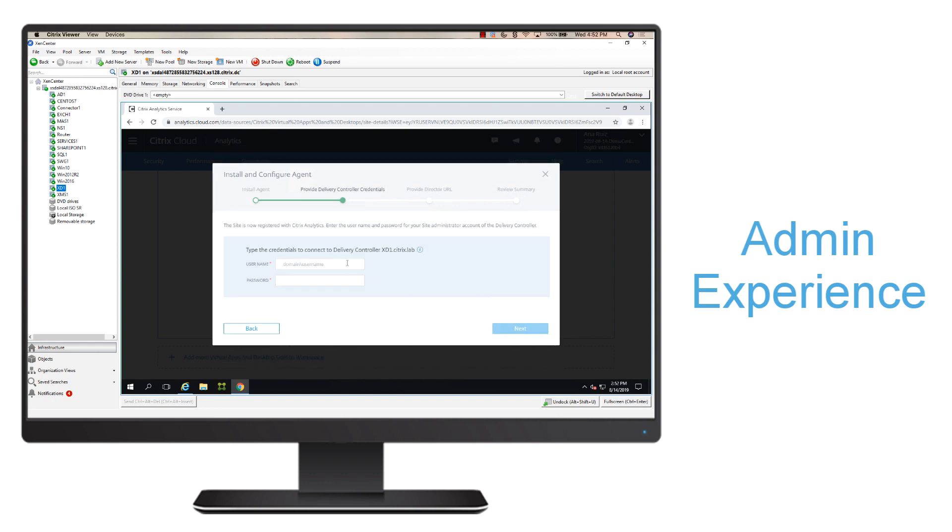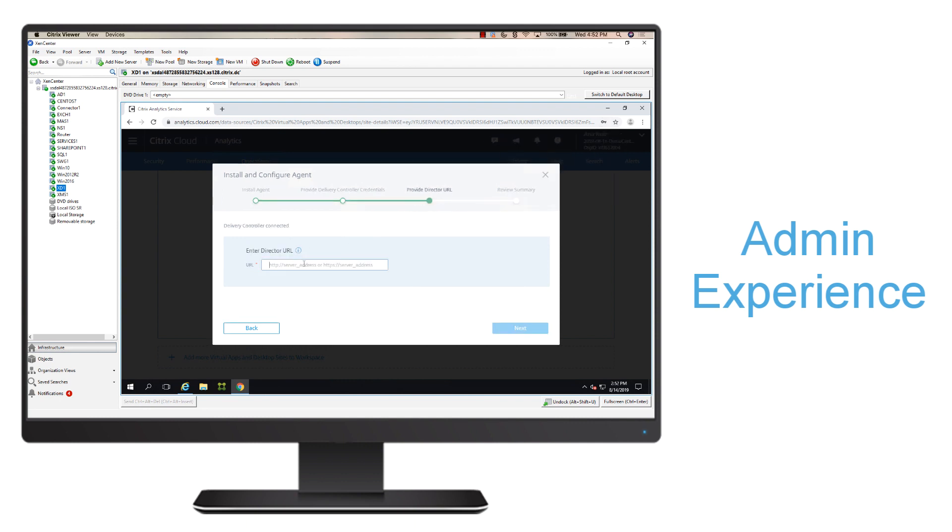It'll prompt me for my delivery controller credentials, so I'll go ahead and type those. Then I'll hit next, and then it's going to ask me to type in my director URL, so I'm going to go ahead and do that.